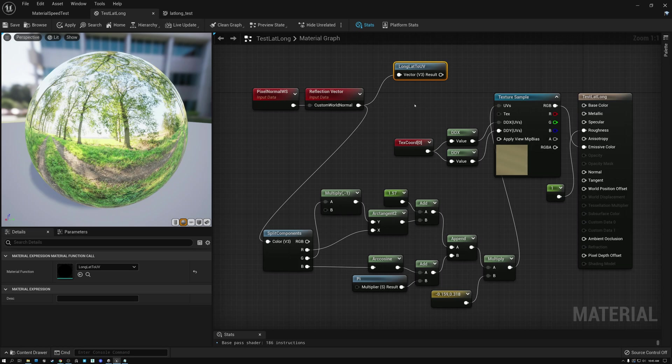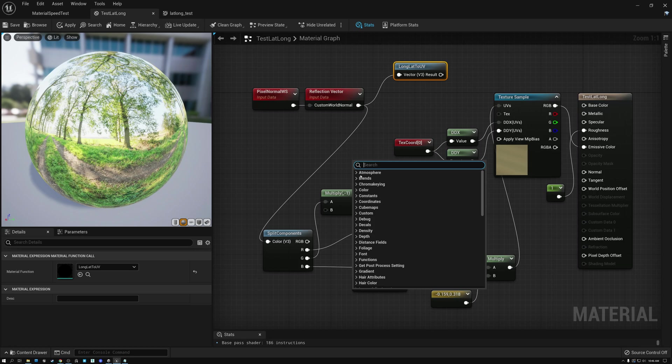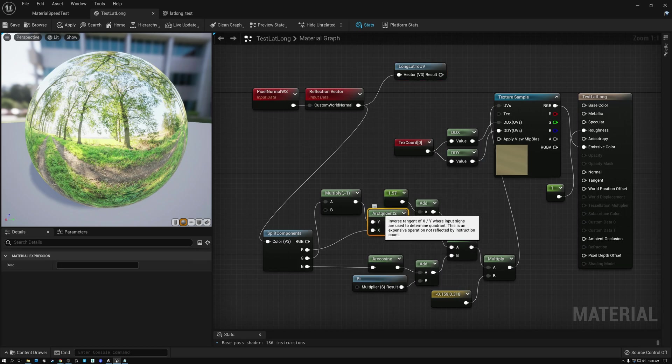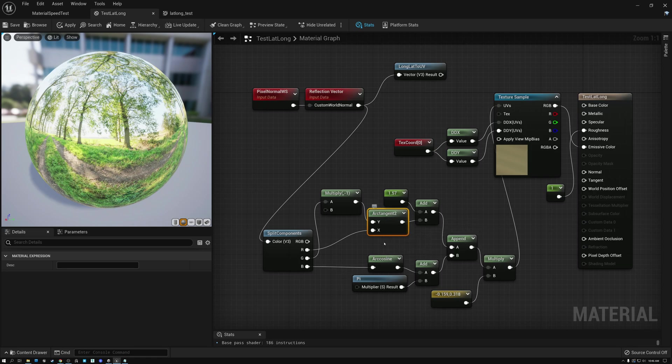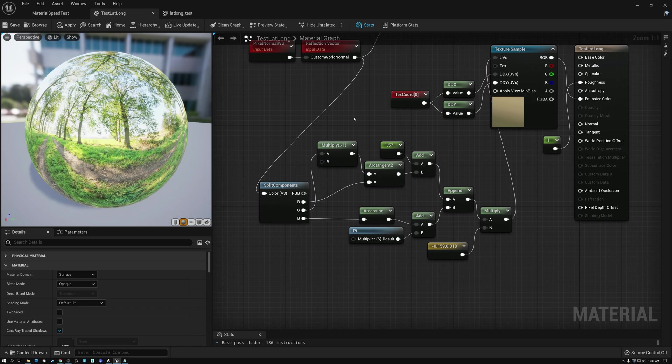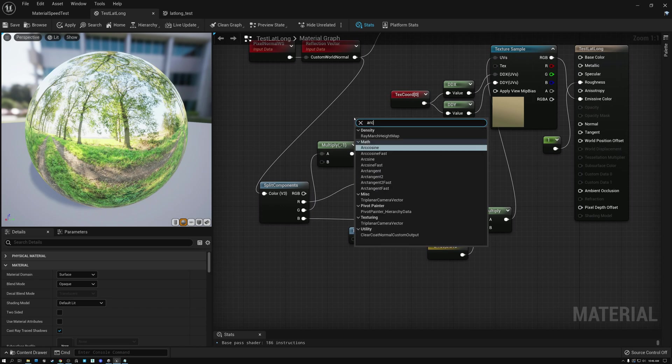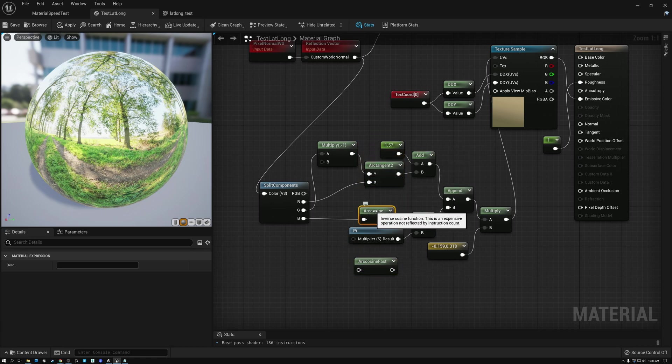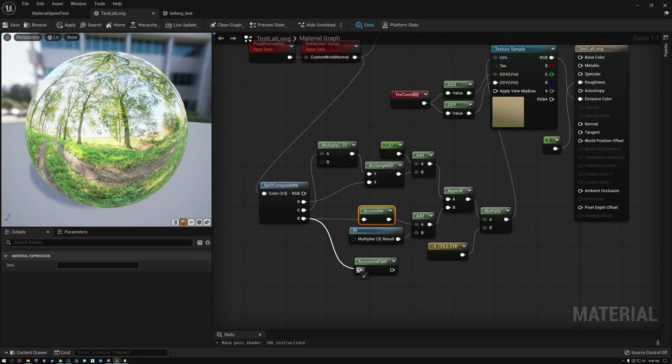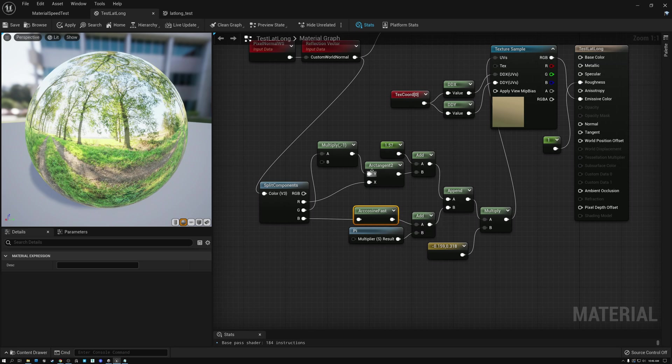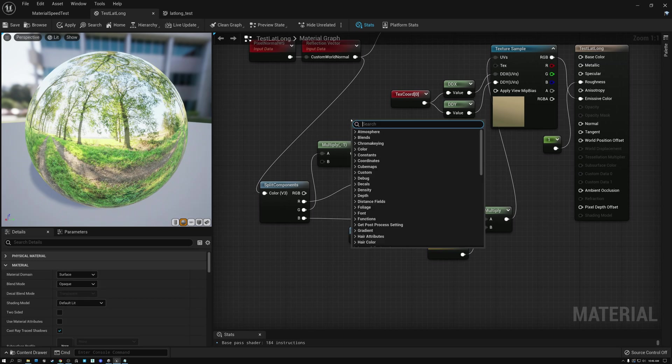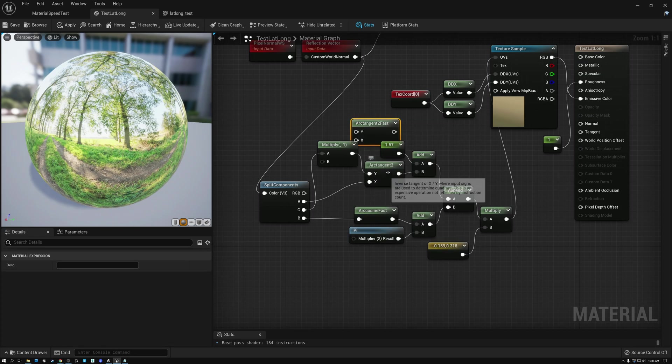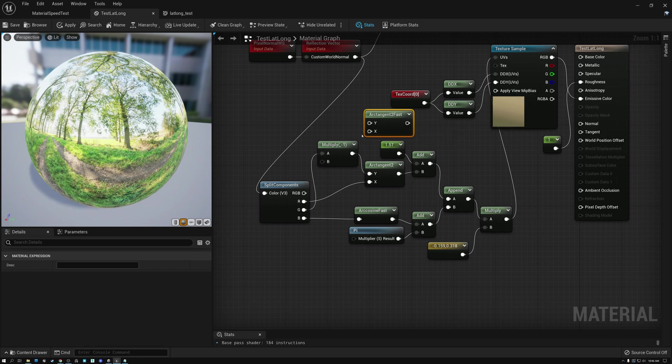But what if we want to do it just a little bit faster? One thing that I did notice about Unreal when I was looking at the math node menu, we're doing this arc tangent instruction here. And this arc cosine instruction here. And Unreal has built-in fast versions of these. So, we have arc cosine and we have arc cosine fast. So, let's take a look at this. What if we replace this arc cosine node here with arc cosine fast? And what if we replace this arc tangent 2 node with its equivalent fast? So, here's our arc tangent 2 fast node. And we can replace that one.